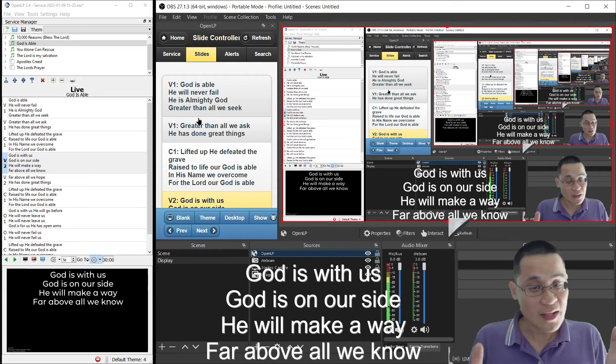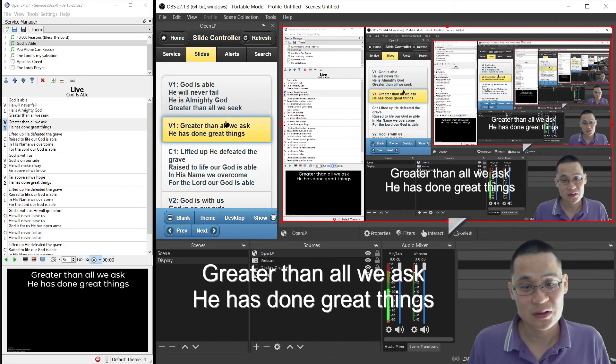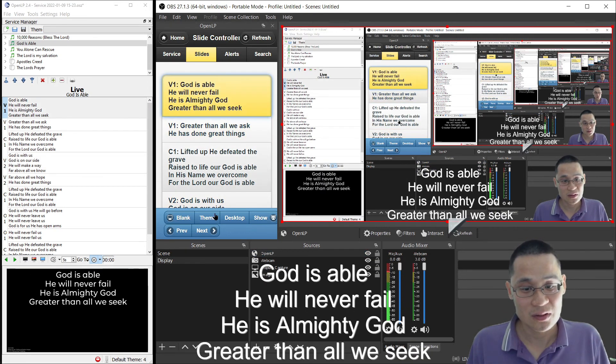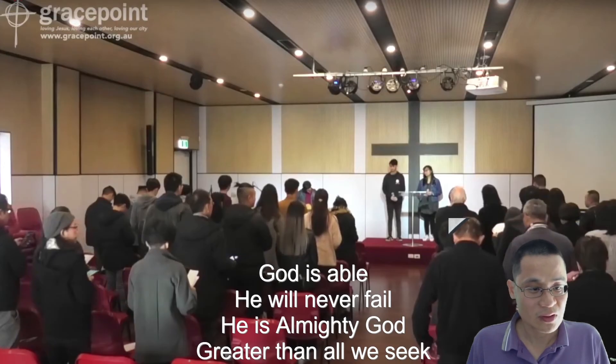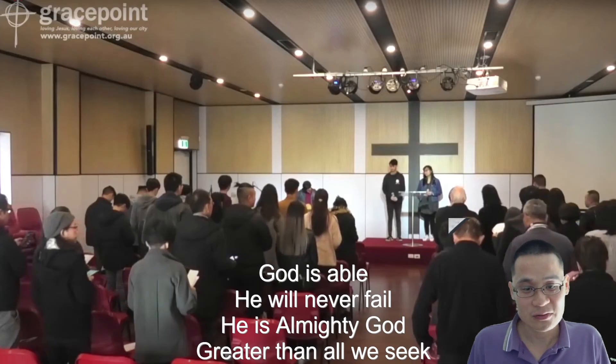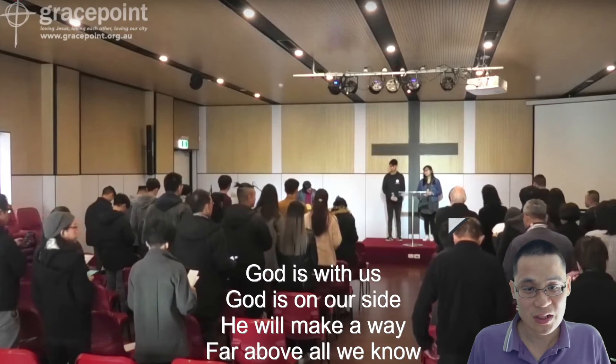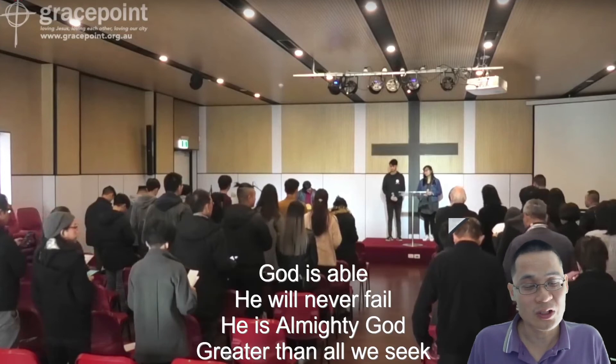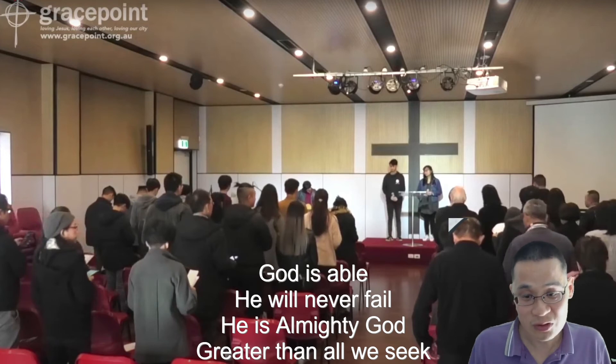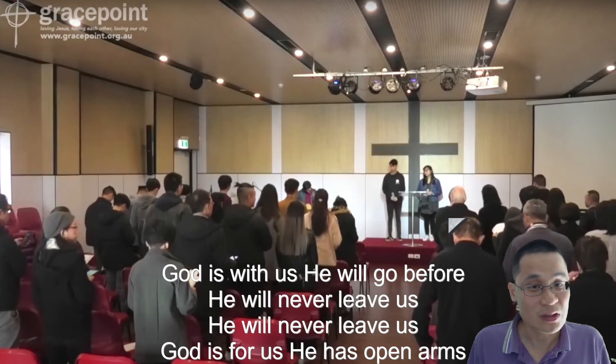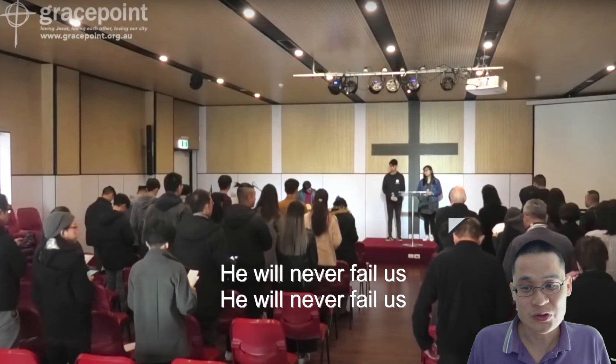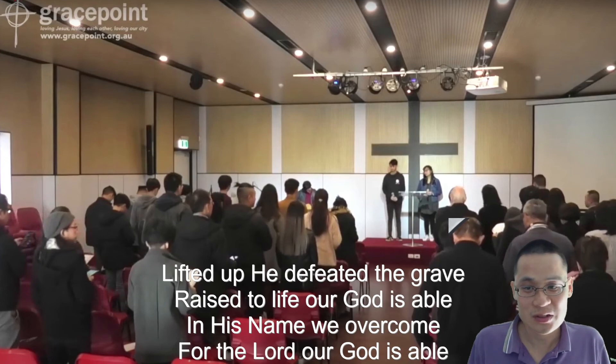So, now we have a controller here. And we also have our lower thirds active. We can change slides immediately, and you can see it's controlling OpenLP, which can be on a different computer. Or, the person using OpenLP can also control the slides.